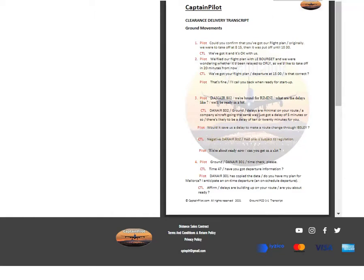Could you confirm that you've got our flight plan? Originally we were to take off at 8.15, then it was put off until 10.30. We've got it and it's okay with us.